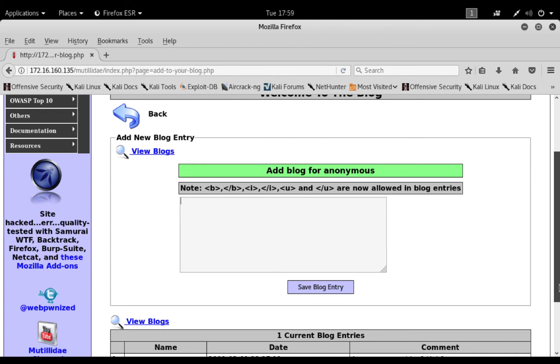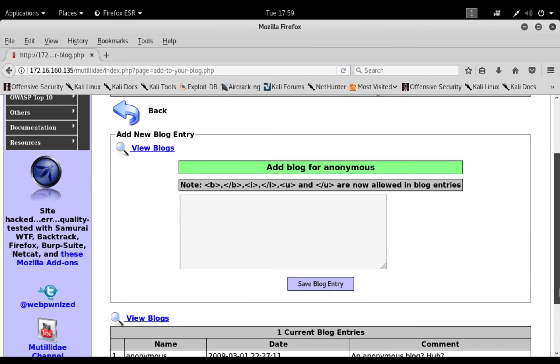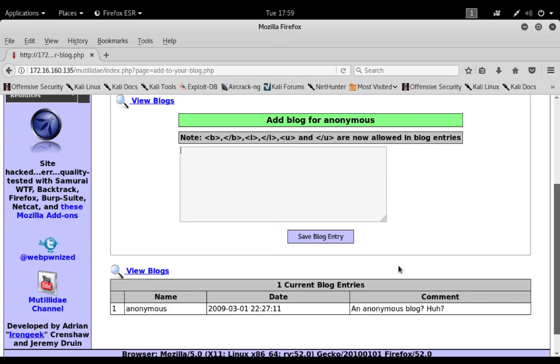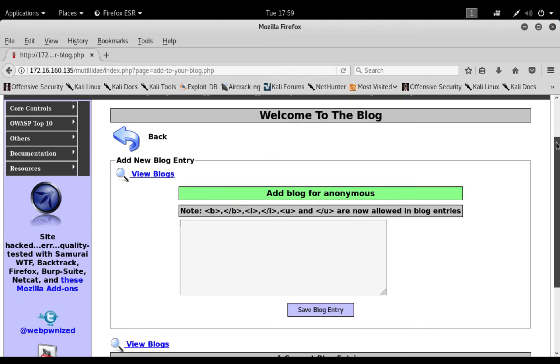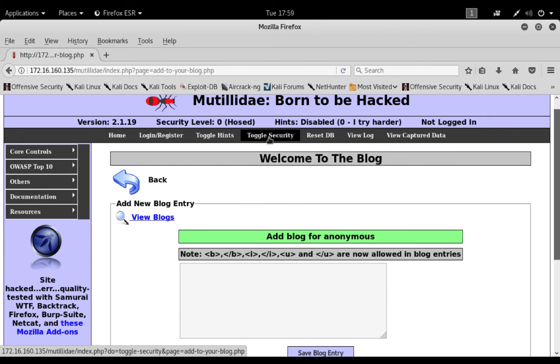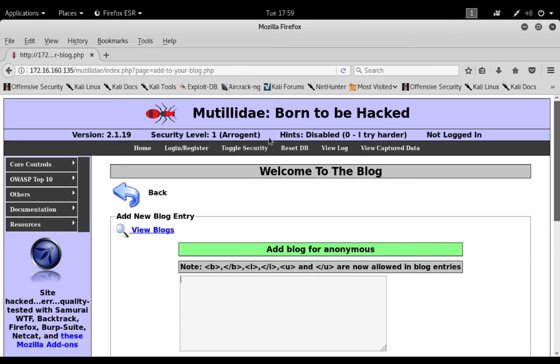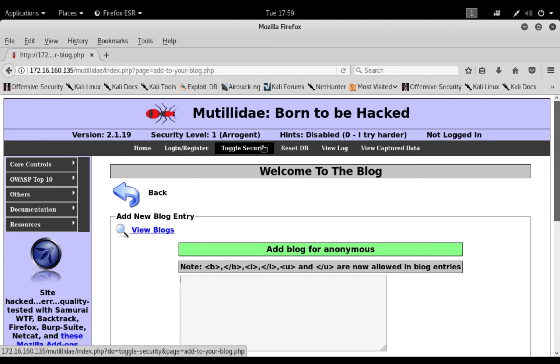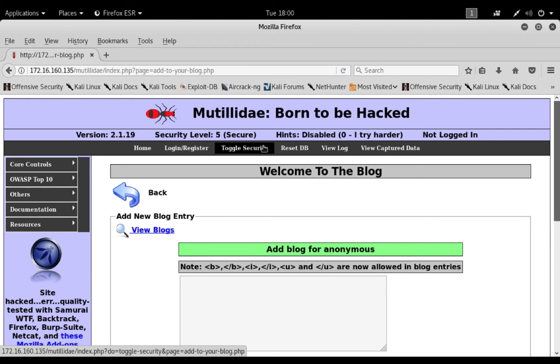I have to change my security settings here. So we're going to use the highest security option. As you see now, we're using security level 0. Click on tool security, now it's security level 1. I'll click again, so that I'm now on security level 5, which is the most secure option for Mutillidae.